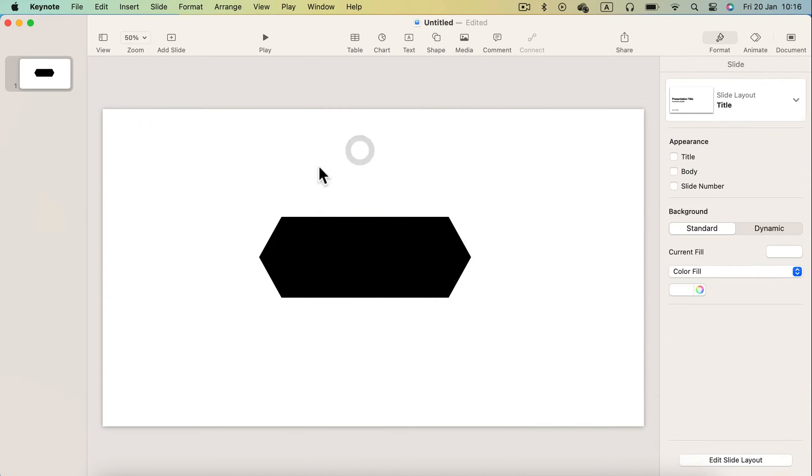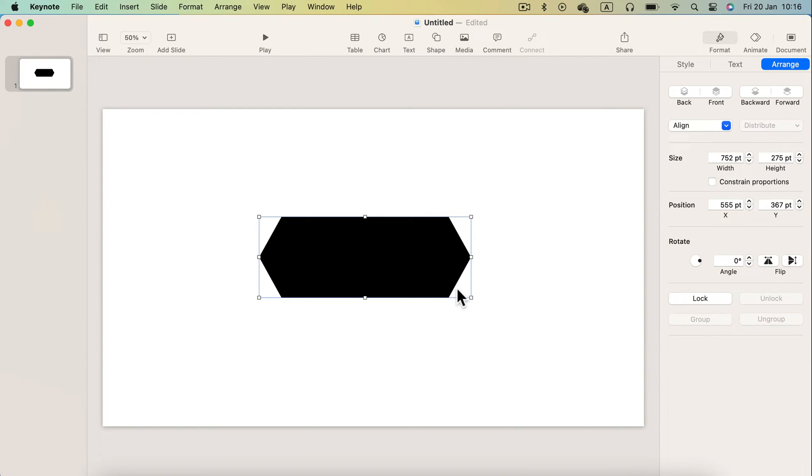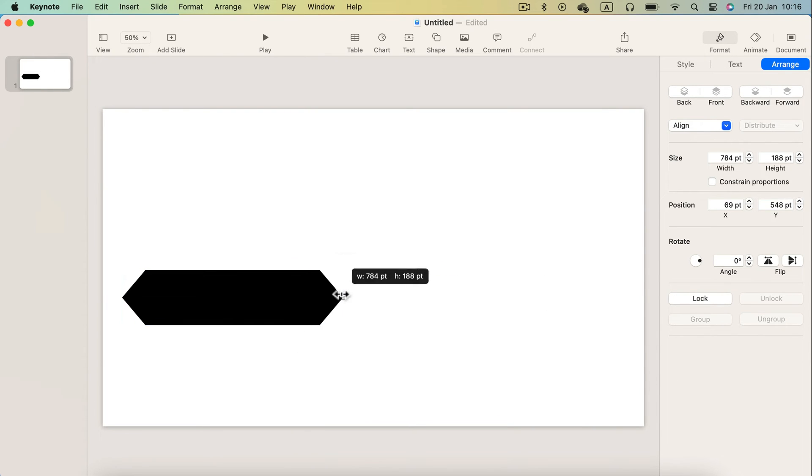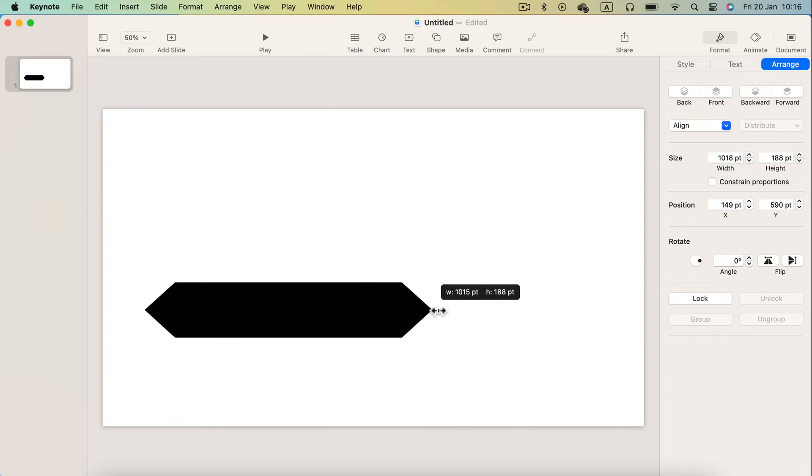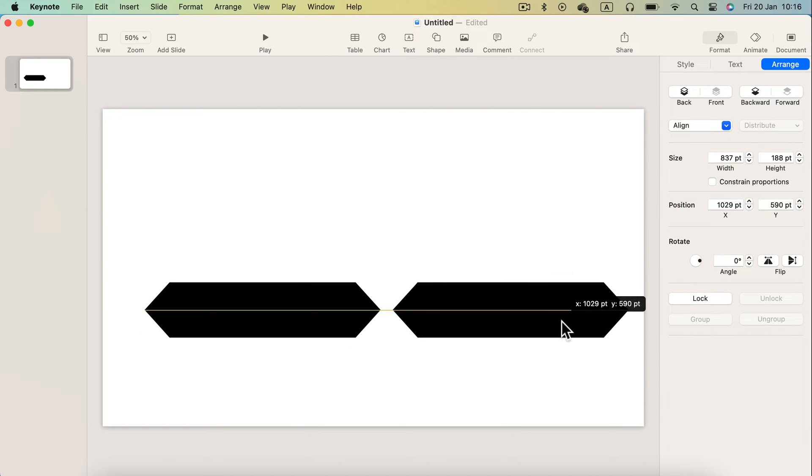I duplicate this several times, select all and then unite into one shape. So that's also possible. You can unite several shapes into one using Keynote.